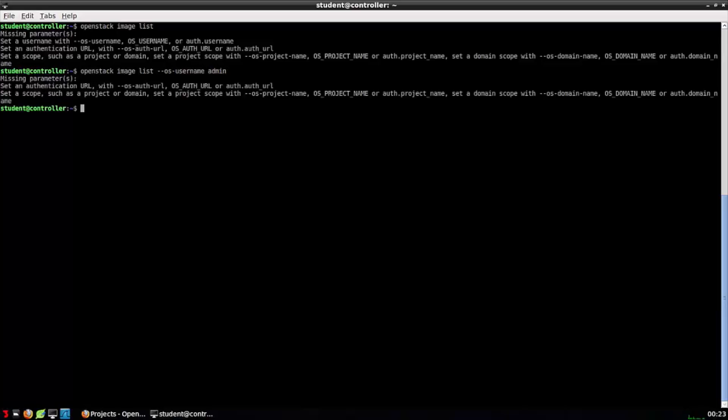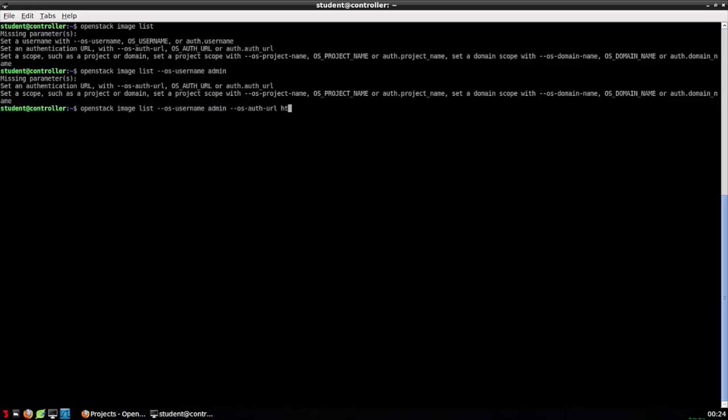All right, so it still didn't work. Once more, let's read the error to figure out why. Again, missing parameters. Looks like now we're being prompted to provide an authorization URL. The authorization URL is a description of the socket Keystone is listening on.